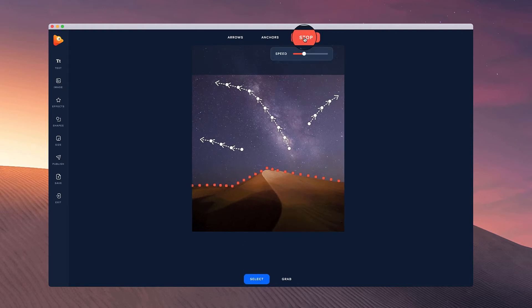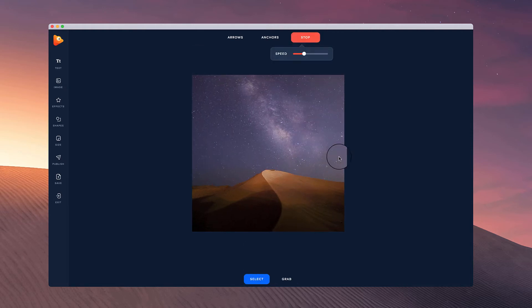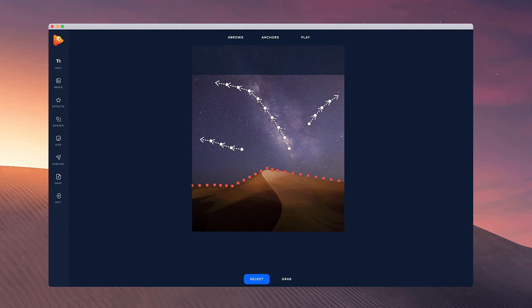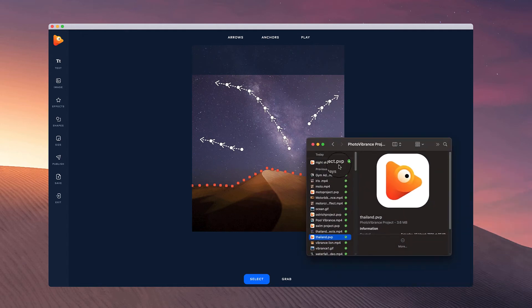And you can go ahead and obviously share these project files, these PVP files like so with other users.